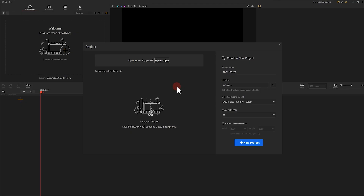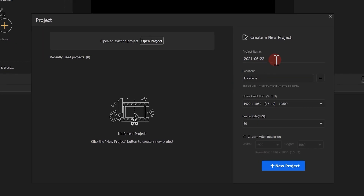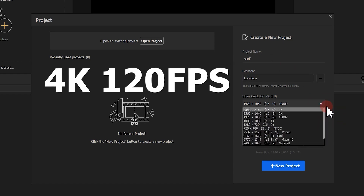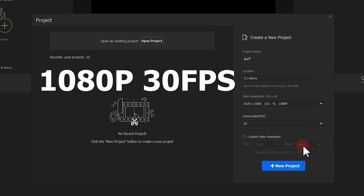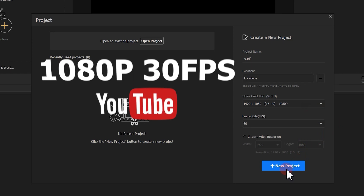As you launch your software the project panel will pop up automatically. This is where you can customize the project name, project location, video resolutions and frame rates. Currently VideoProc supports video editing up to 4K 120fps, but for general editing we usually go for 1080p and 30fps — it's the most commonly used resolution for YouTube videos.